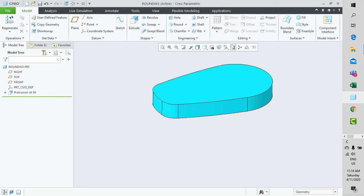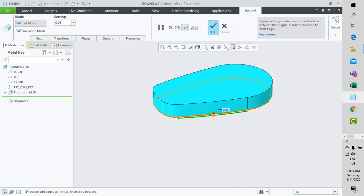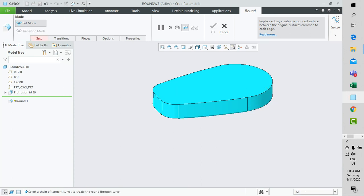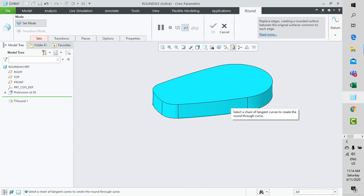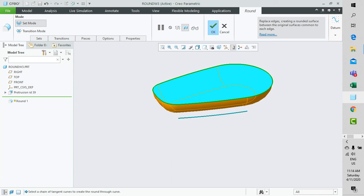To achieve this, we simply select the bottom edge, go for the round from the context-sensitive pop-up option, and then we activate the through curve option by right-click, followed by an intelligent selection method. Press Shift to select the entire frame, and there you have it.